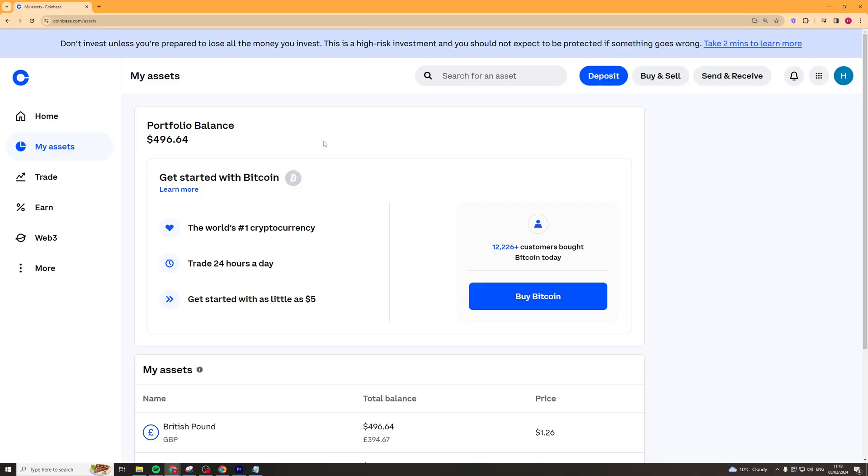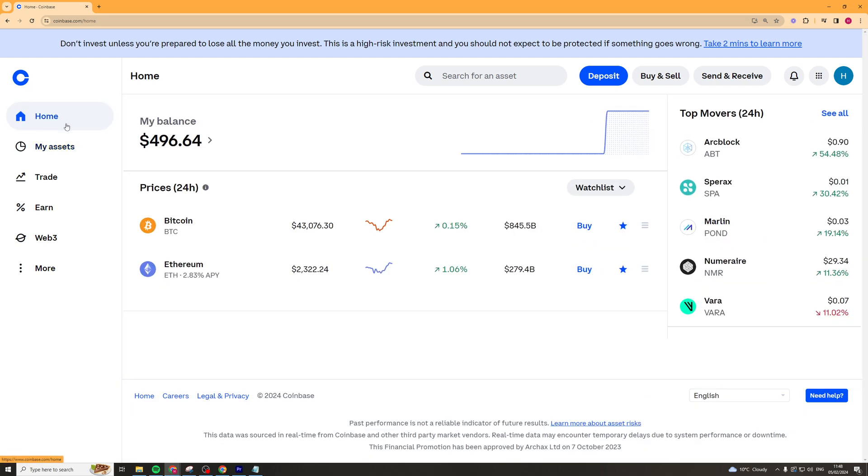In today's video I'm going to teach you how to unstake Solana on Coinbase. It's very simple to go ahead and actually unstake your Solana on Coinbase. What I'm going to do is first of all go into coinbase.com and make sure you're signed in. And it should look a little bit like this.